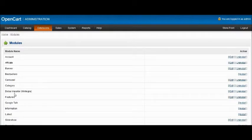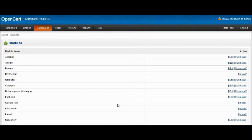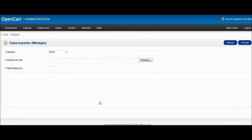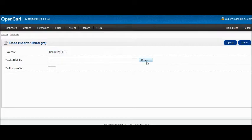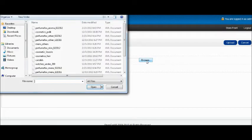Click on the Dova Importer, and by clicking on Edit, you can select the category where you want to load the products. In this case, it's going to be Dova Park. Click on Browse and then select one of your product XML files.